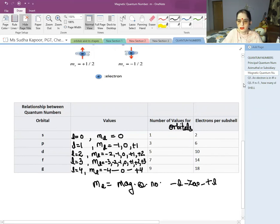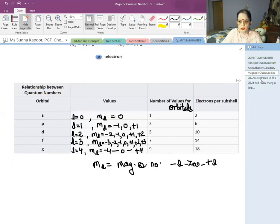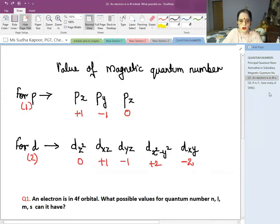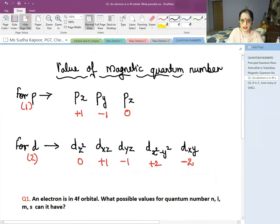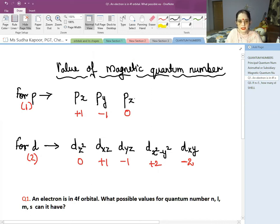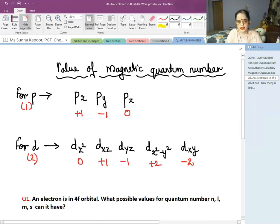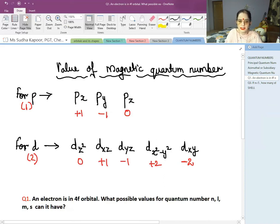Now let's look at the values of the magnetic quantum number ML for different orbitals. For P, the three values are −1, 0, +1. By the latest convention, +1 is given for Px, −1 for Py, and 0 for Pz. For D (L=2), ML ranges from −2 to +2 including 0. By convention: 0 is given for Dz², +1 for Dxz, −1 for Dyz, +2 for Dx²−y², and −2 for Dxy.